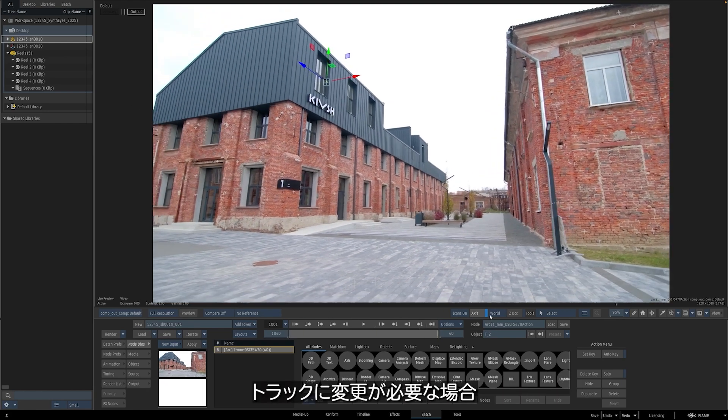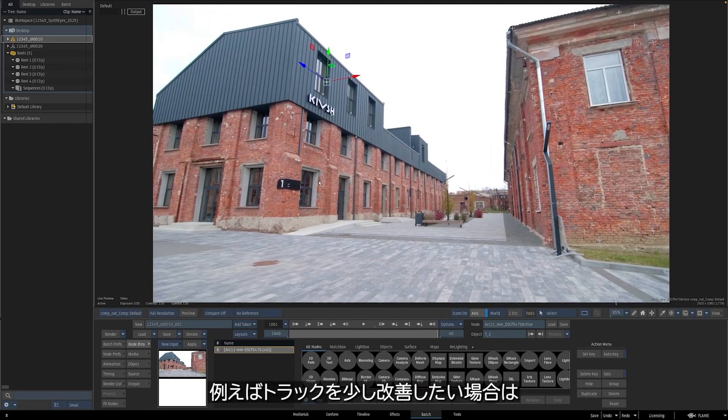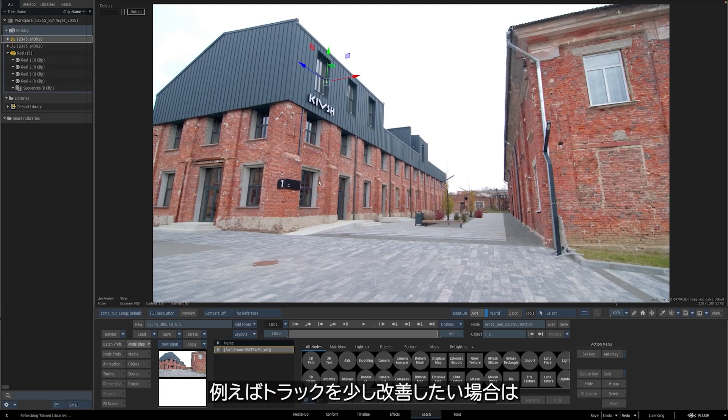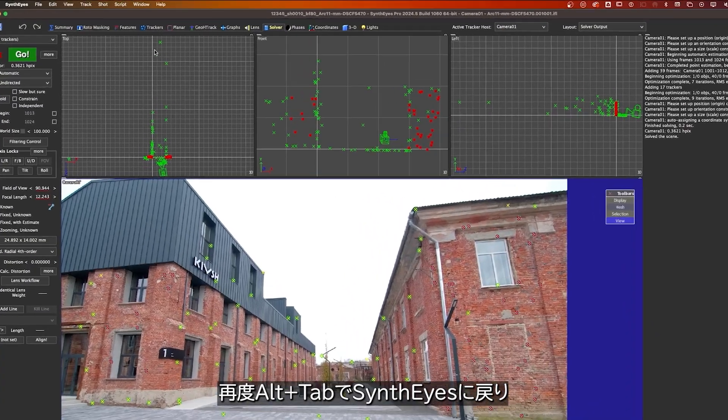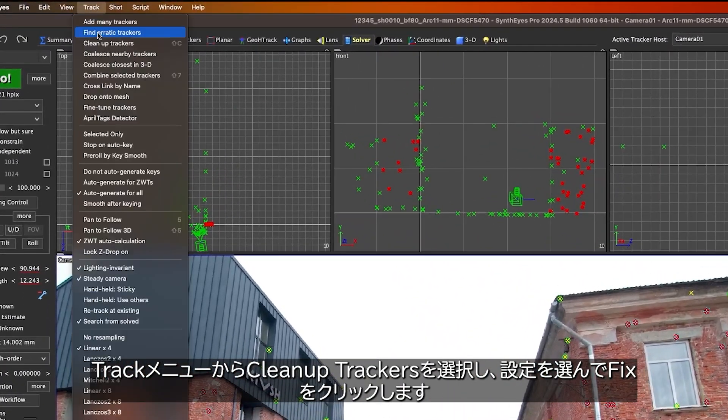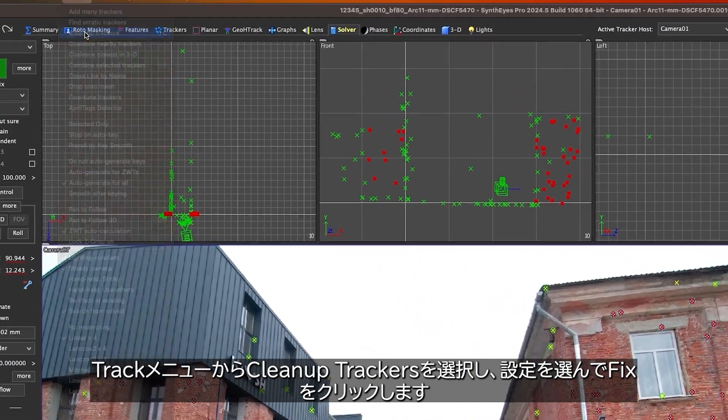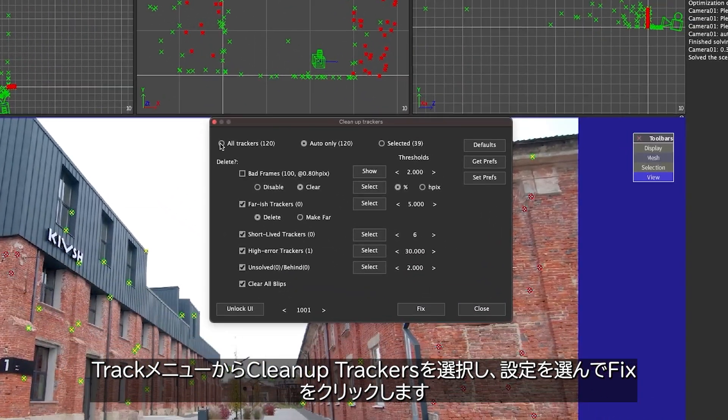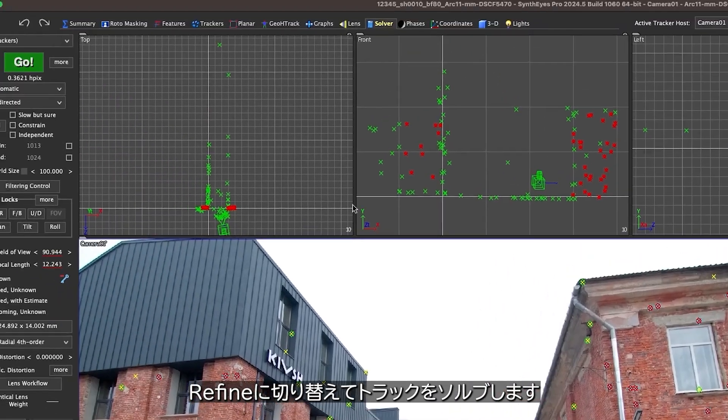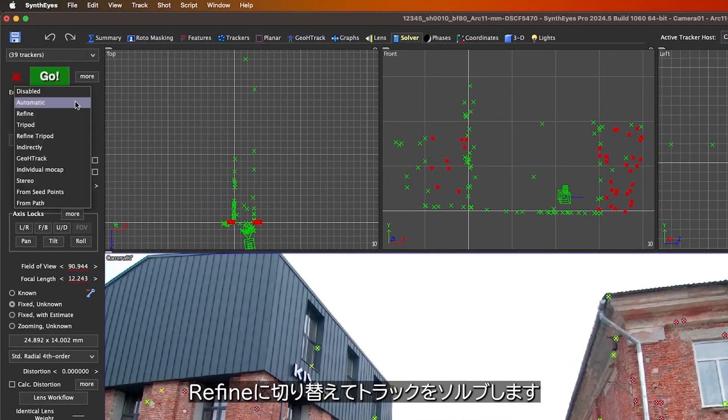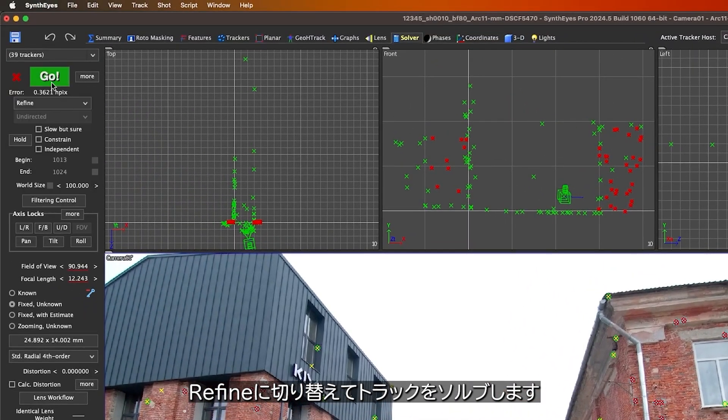If you need to change something about the track, maybe you want to make it a little better and give it some more love, we can just alt-tab back into SynthEyes. I'll go to Track, Clean Up Trackers, and select these settings, and hit Fix. I'll switch this to Refine, and Resolve the Track.